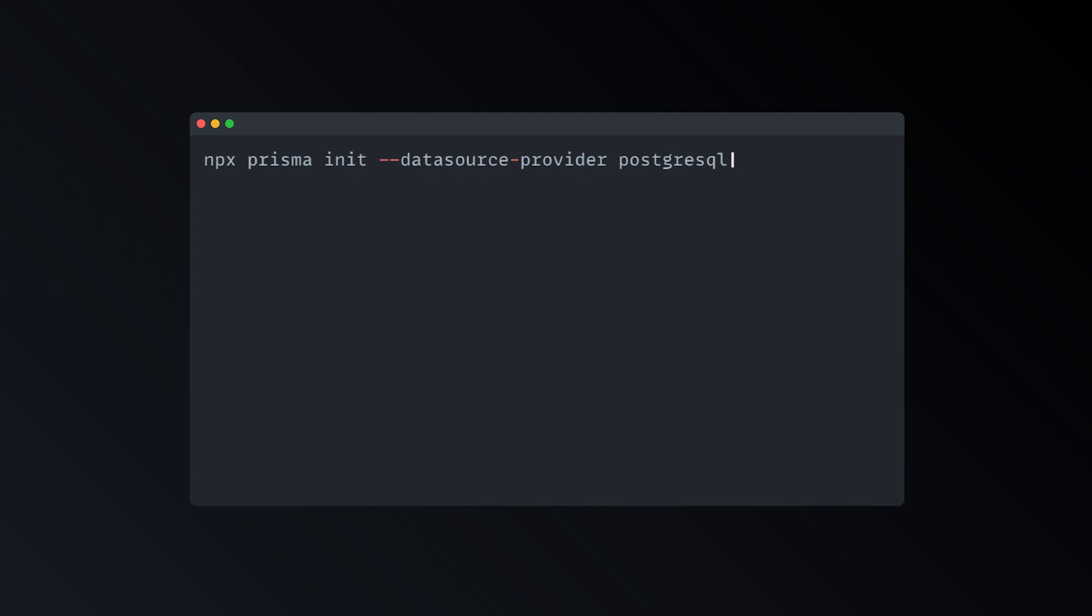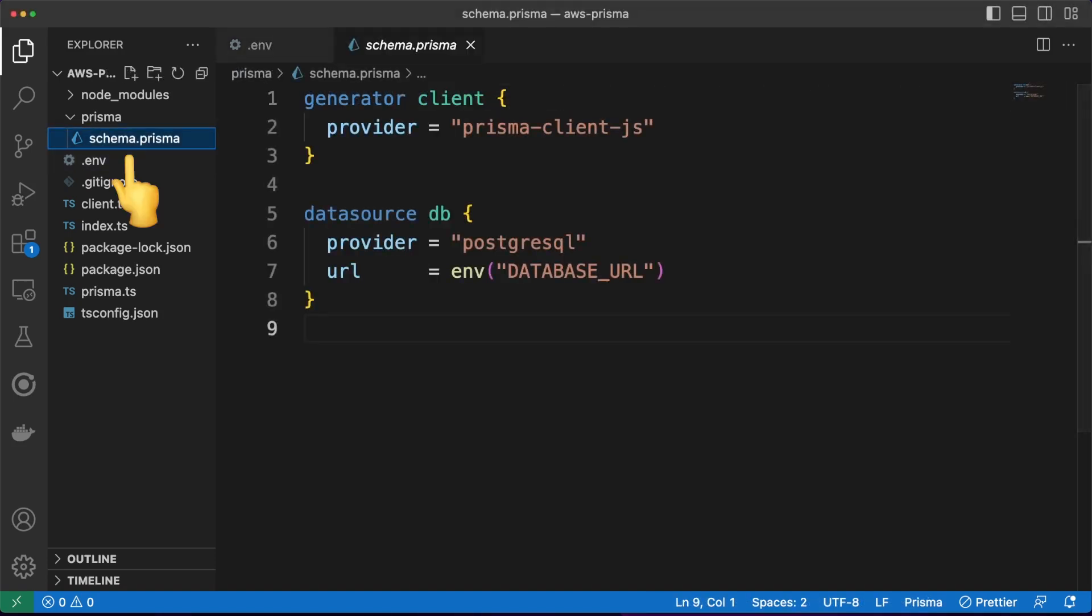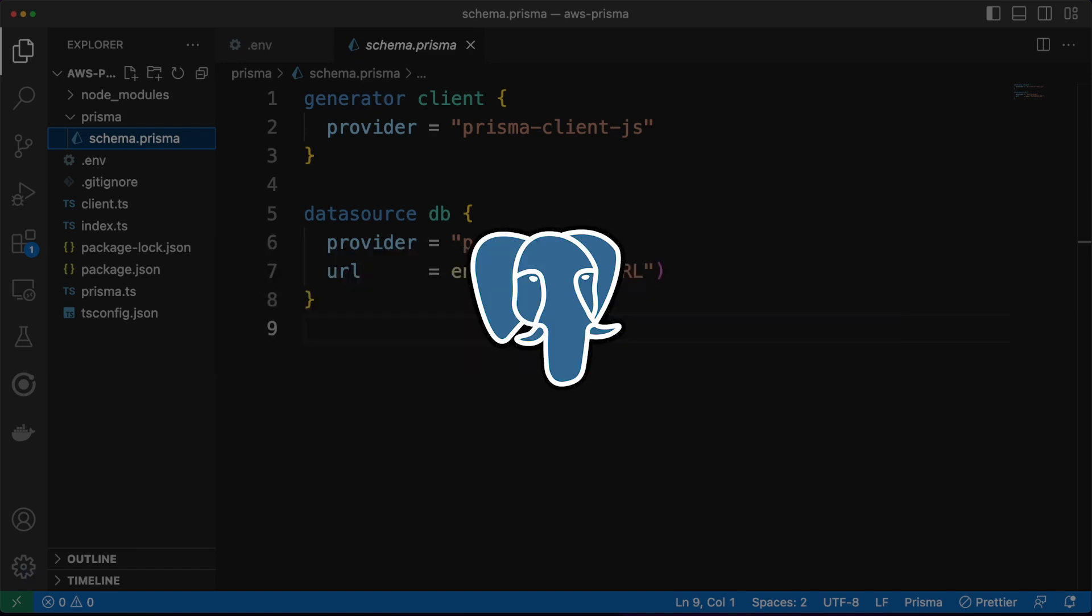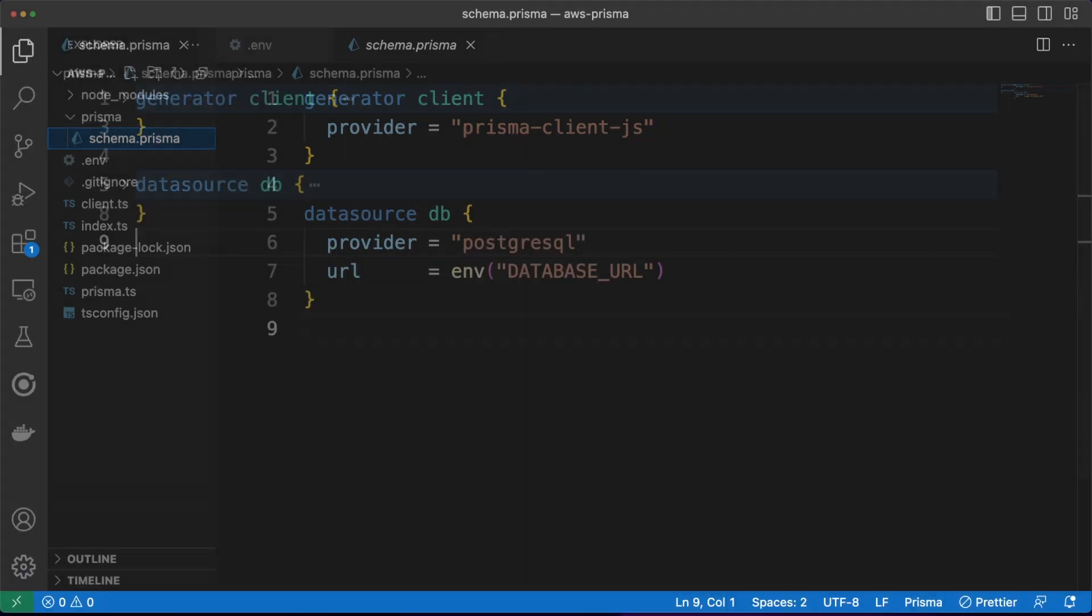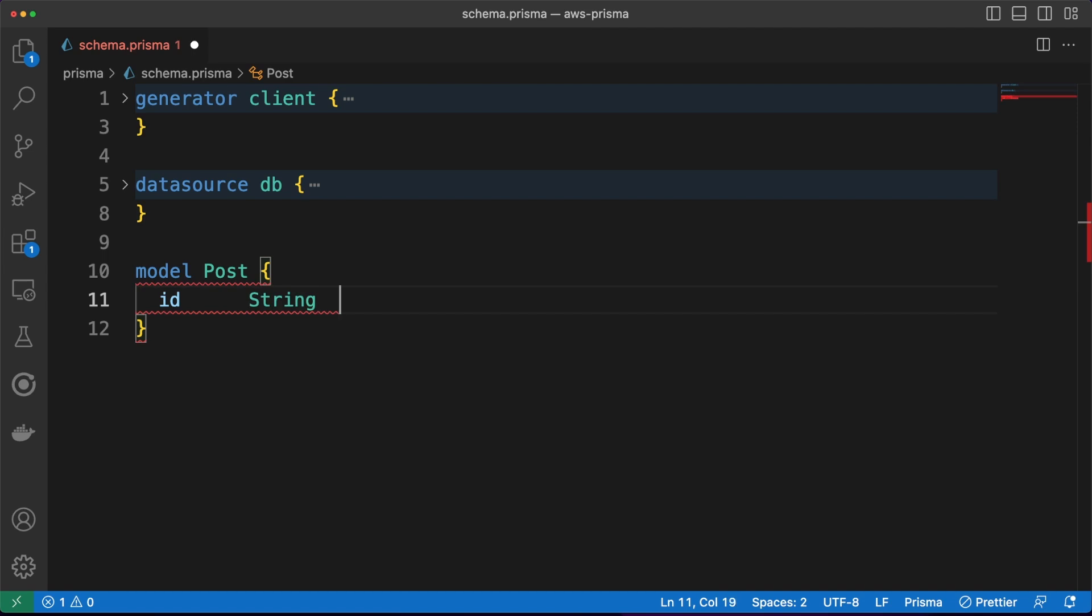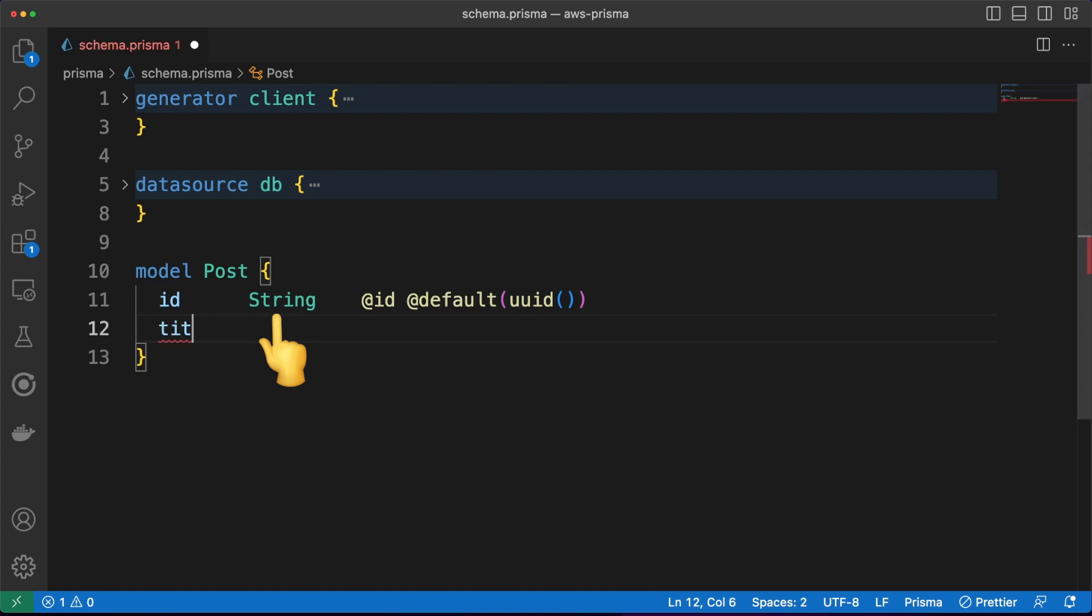The init process will generate two files. A .environment file, where we'll configure our database URL, and the schema.prisma file, where we'll define our models. Prisma supports a wide range of databases, but we'll use Postgres for our demo. We'll start by defining a post entity with a couple of fields. The ORM will map the table columns to TypeScript objects, so in the definition, we'll start with the field name, followed by the object type, and if needed...